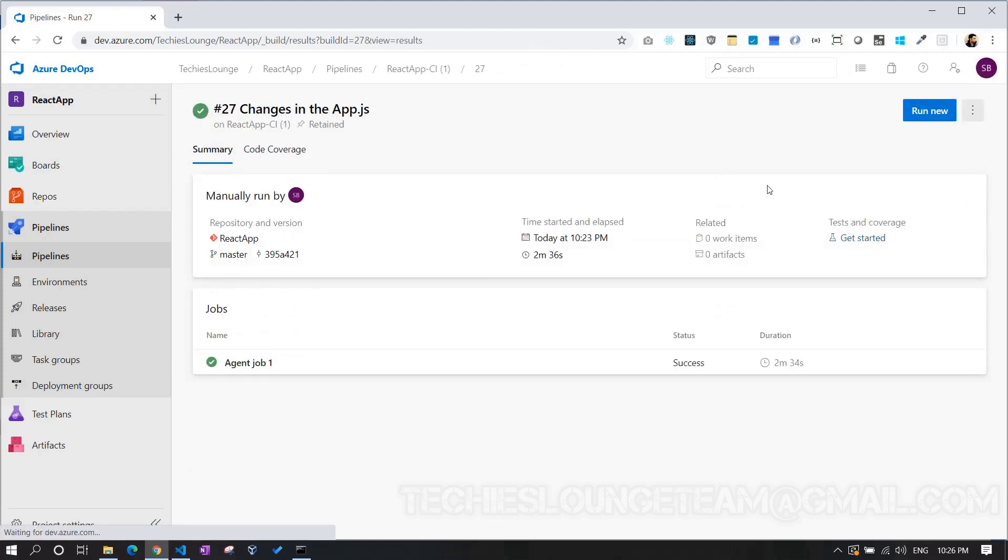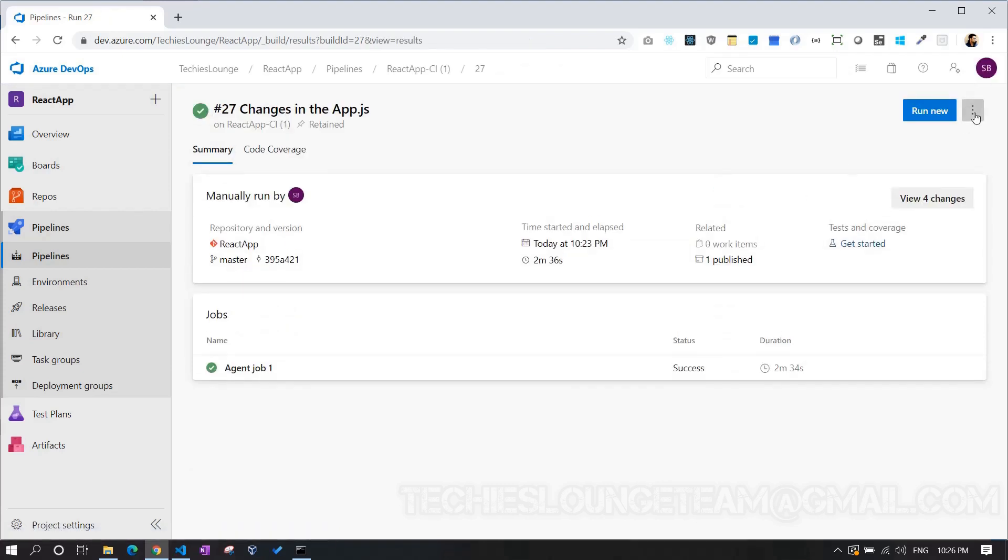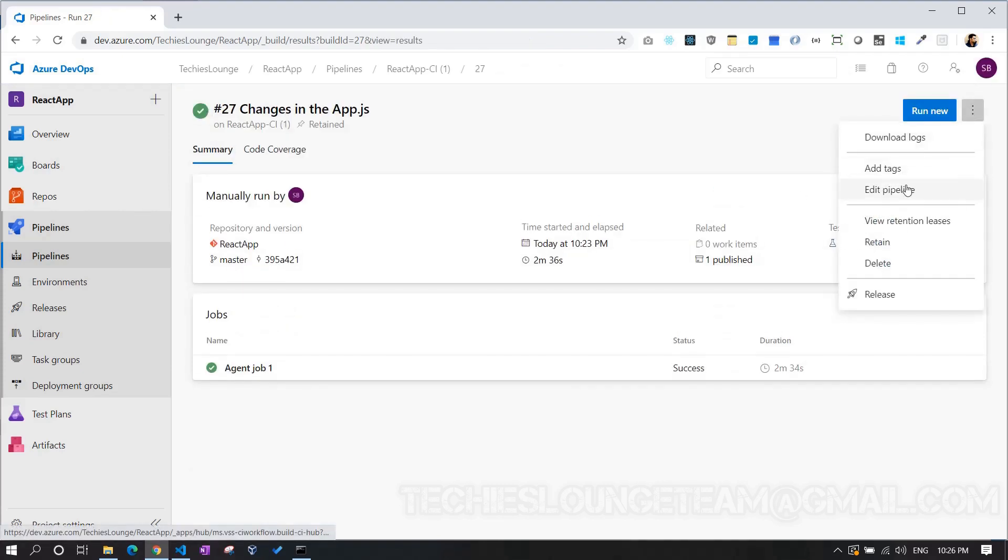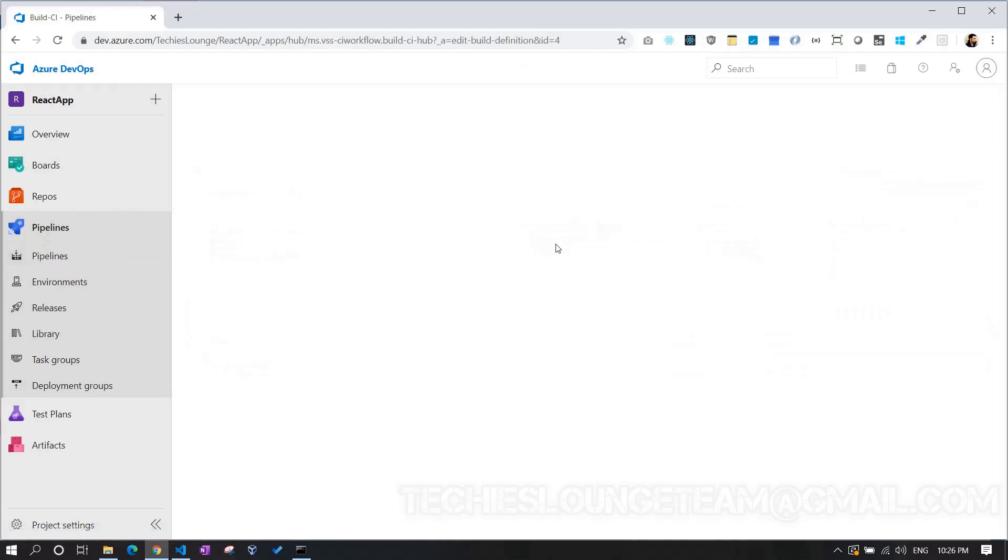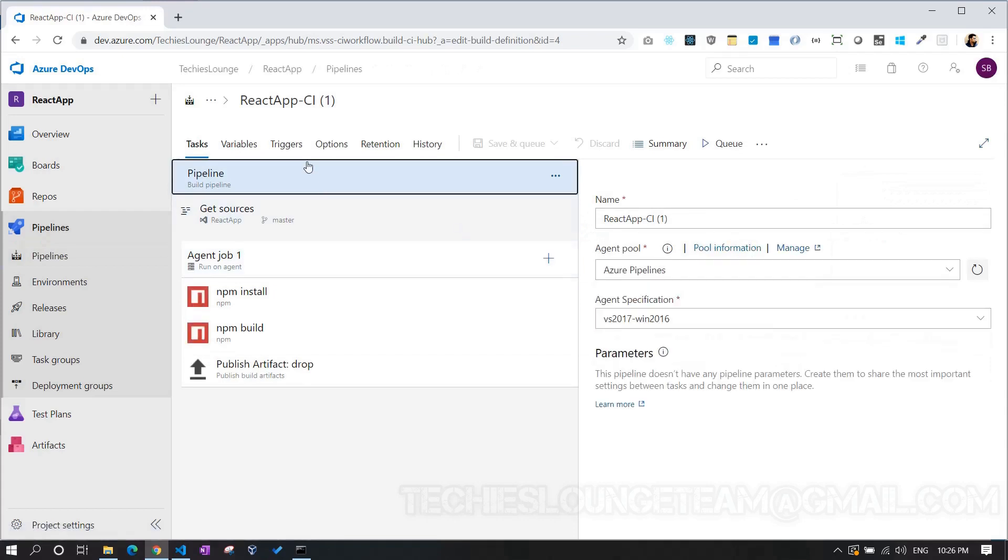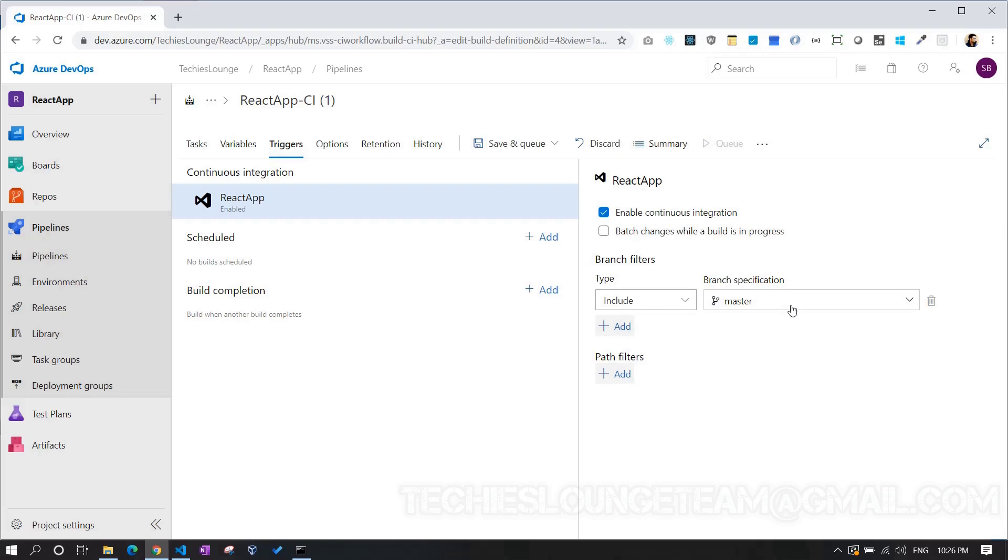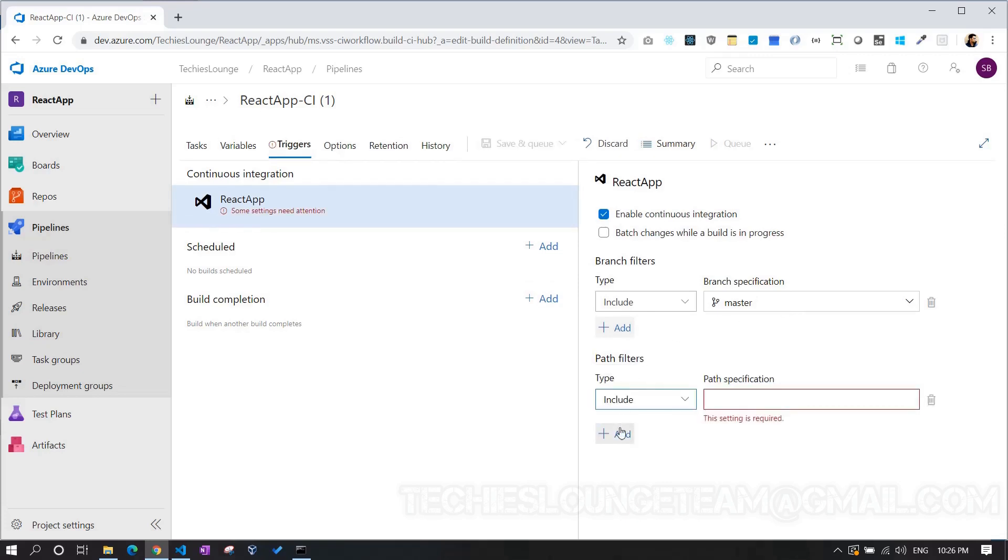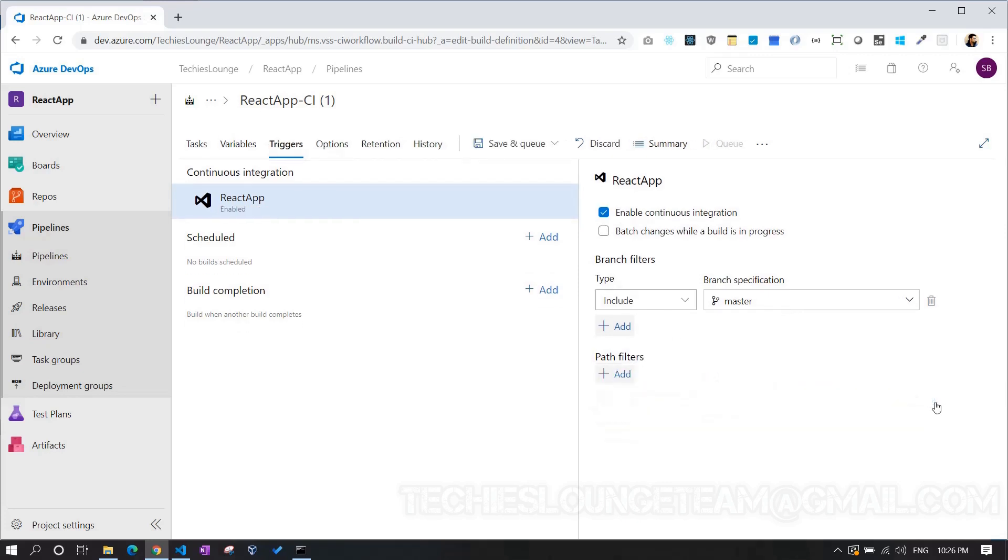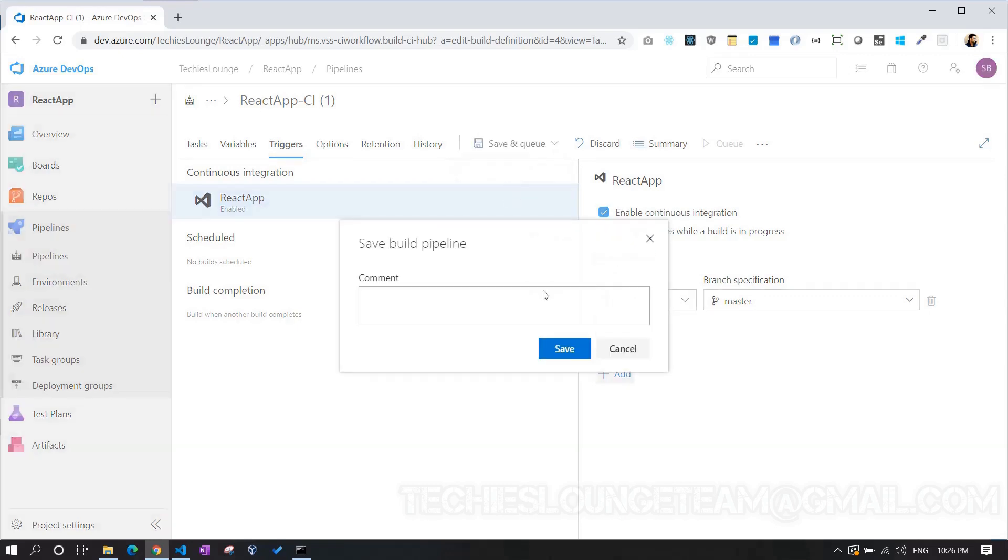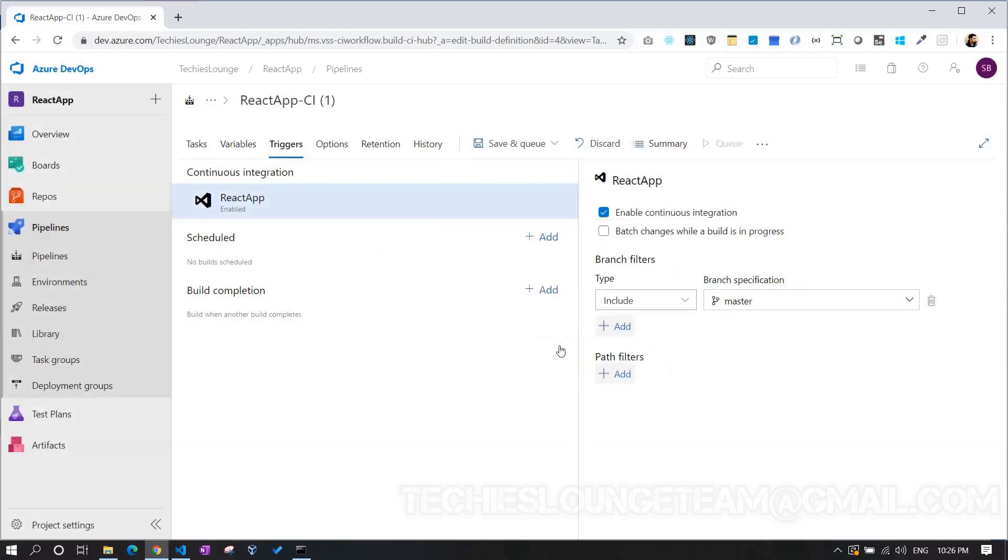At this point, we have to activate the trigger, which allows us to start our build once a commit happens to this branch. That's it. Our build pipeline is set.